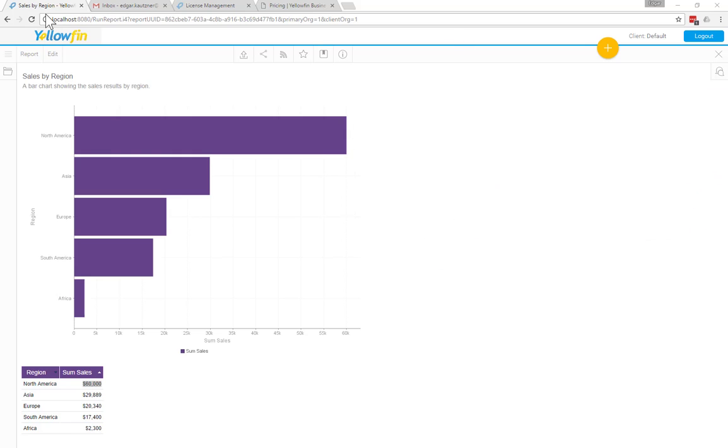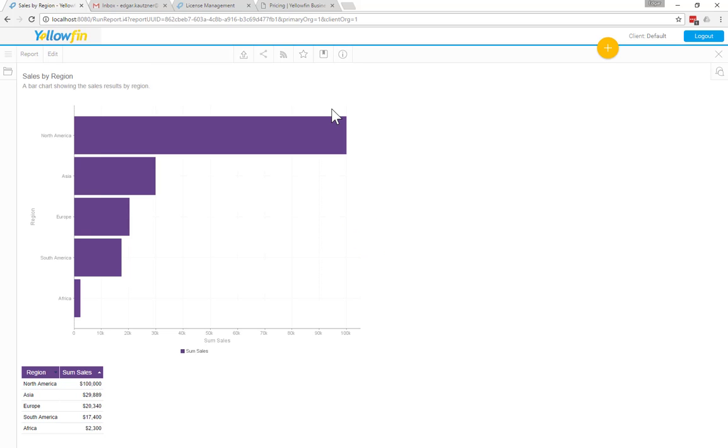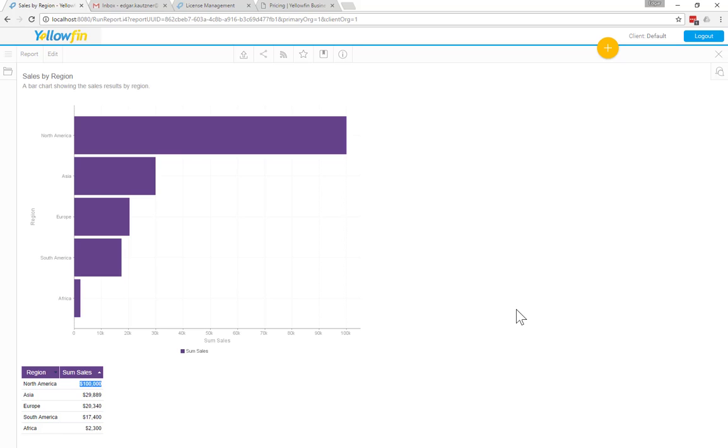So I'm going to go ahead and refresh this page. And you can see that the data is instantly updated. And North America now has $100,000 in sales. So this is just a very simple example of how Yellowfin will return the data that's actually in a database at a given point in time and doesn't cache the data and return your old results.